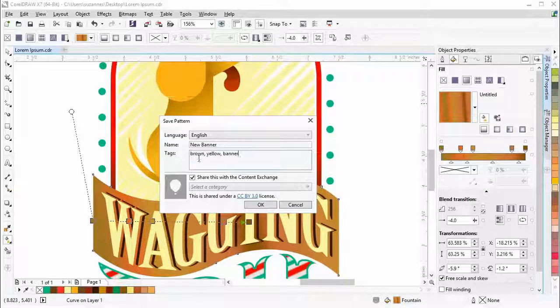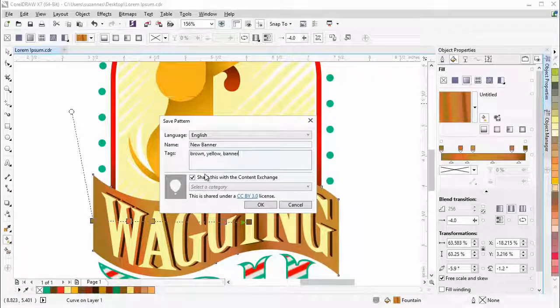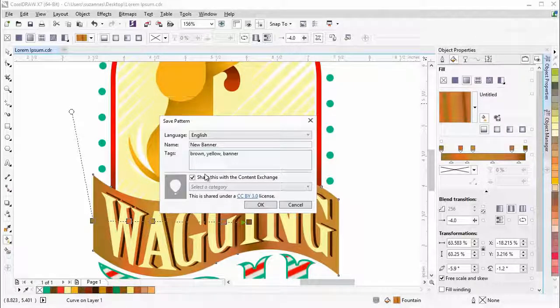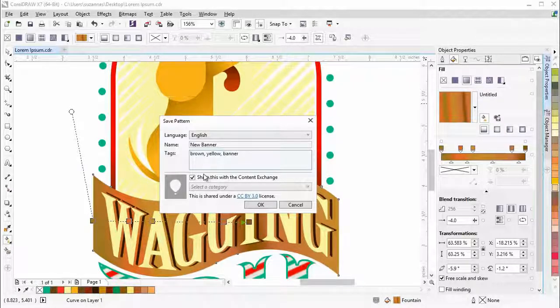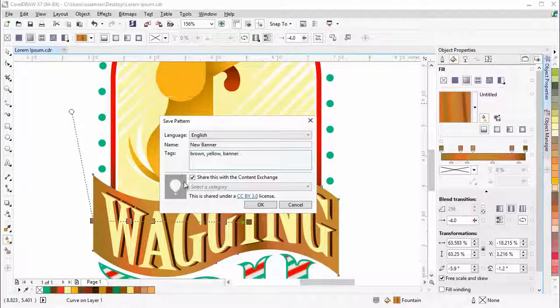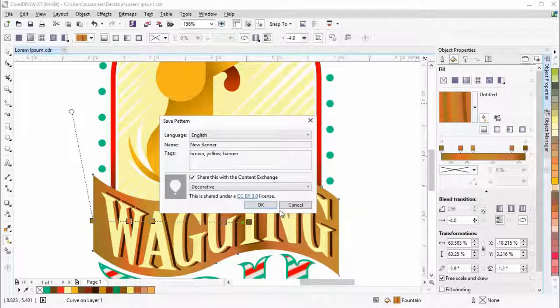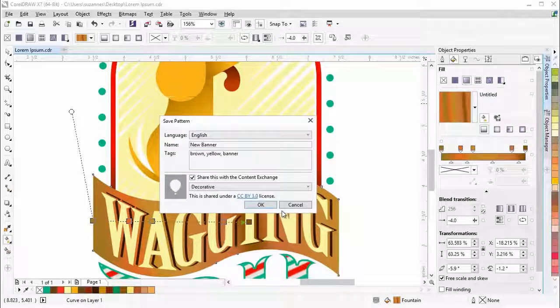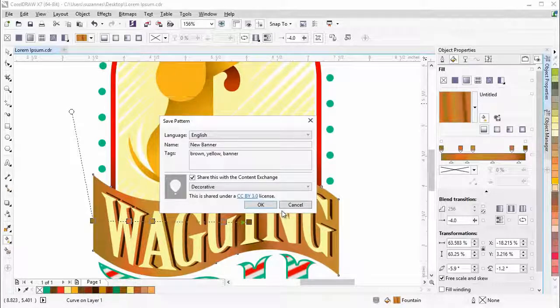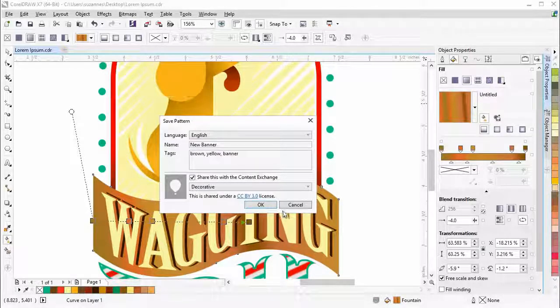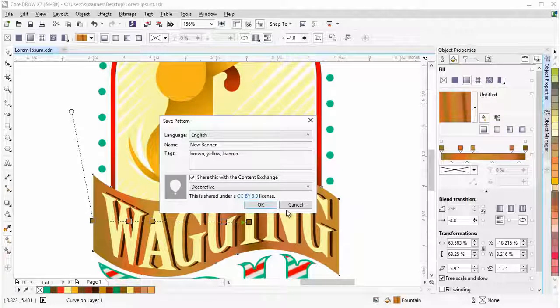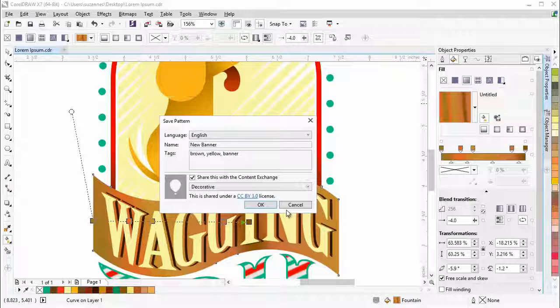If you want to share the fill with the content exchange, select the check box and choose a category from the list. Keep in mind that you need to be signed in to your Corel.com account to access and share content on the content exchange. Click OK.